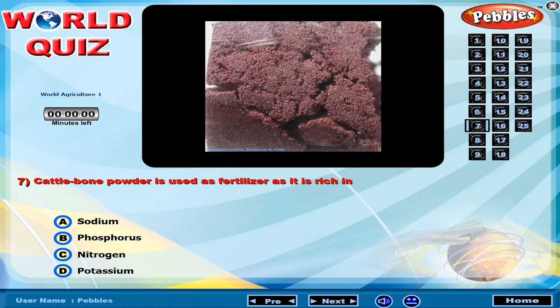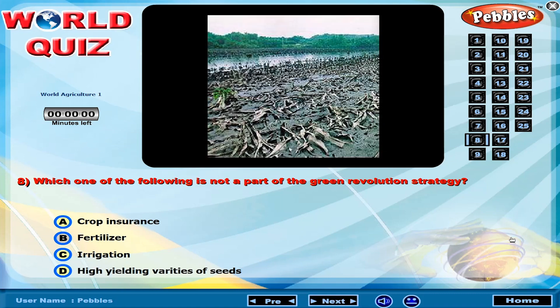Cattle bone powder is used as fertilizer as it is rich in? Which one of the following is not a part of the green revolution strategy?